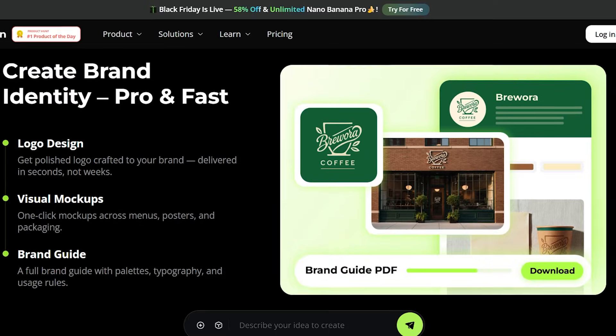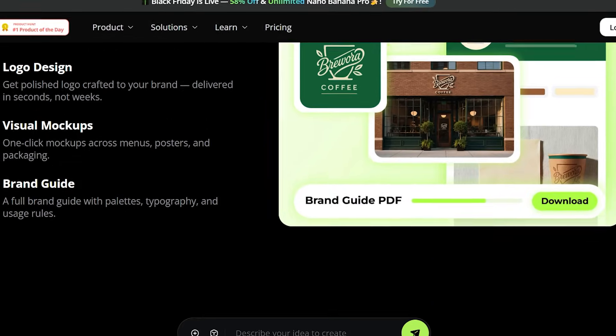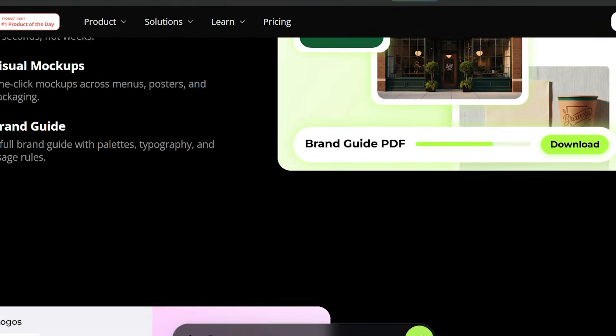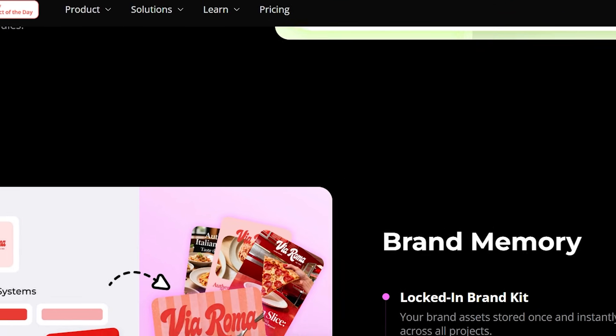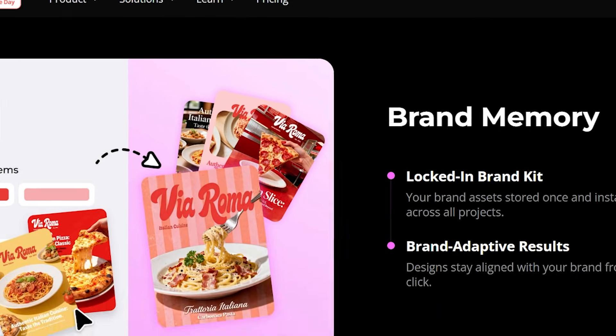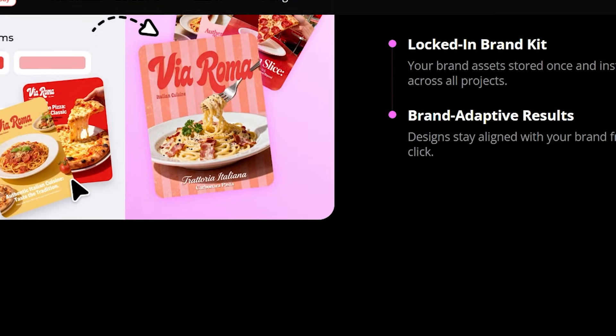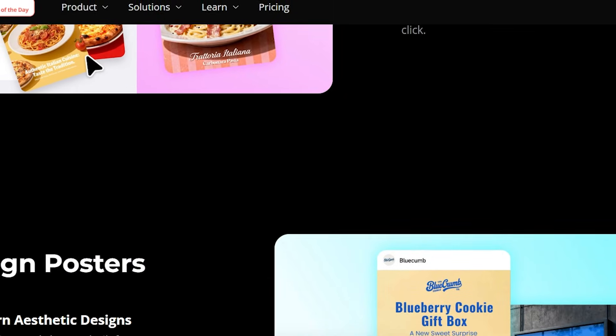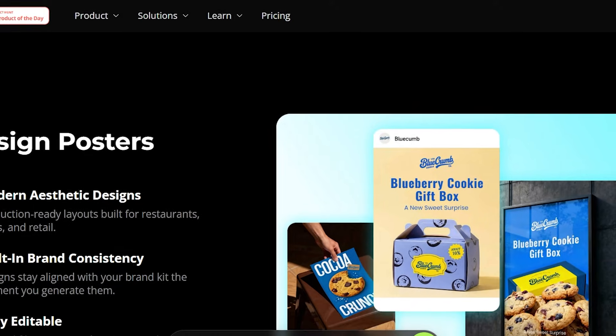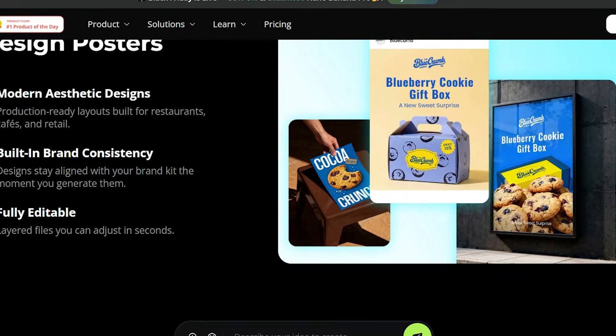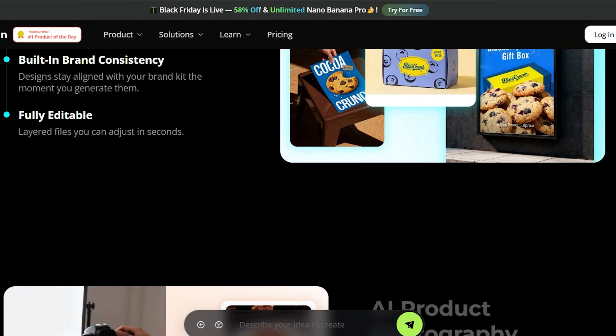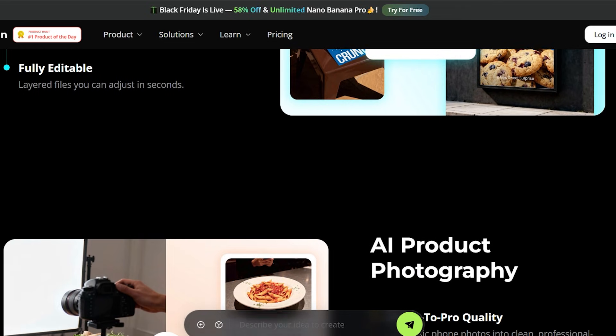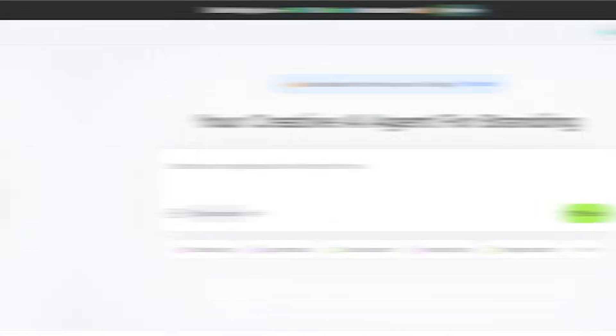Think of Xdesign as your personal creative partner. It's not just for designers. It's made for anyone who wants to make their brand, shop, or online presence look professional without spending thousands. Inside the platform, you can create everything from logos and color palettes, to menus, packaging, and campaign posters, all staying consistent with your brand identity.